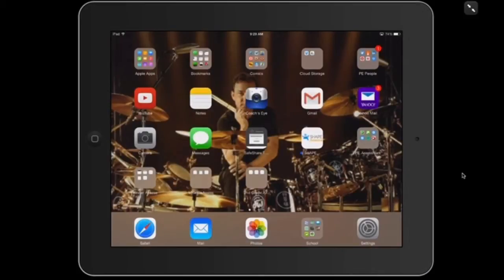Hello, everyone. This is Kevin Tiller, and I'd like to go over how I use the app Comic Life.